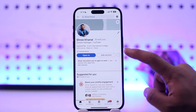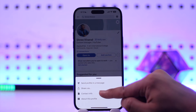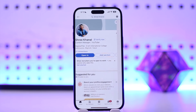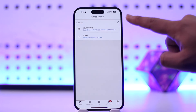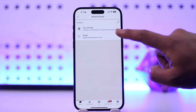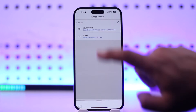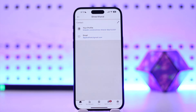Once you're on your profile, tap the three dots option. Then simply go to 'Contact Info.' As soon as you go to Contact Info, you'll be able to see your profile link. If you want to copy it, tap on it once, then tap 'Copy,' and you'll be able to copy your profile link.